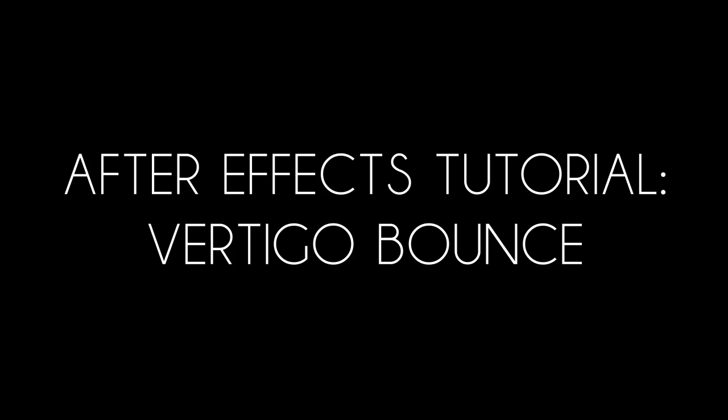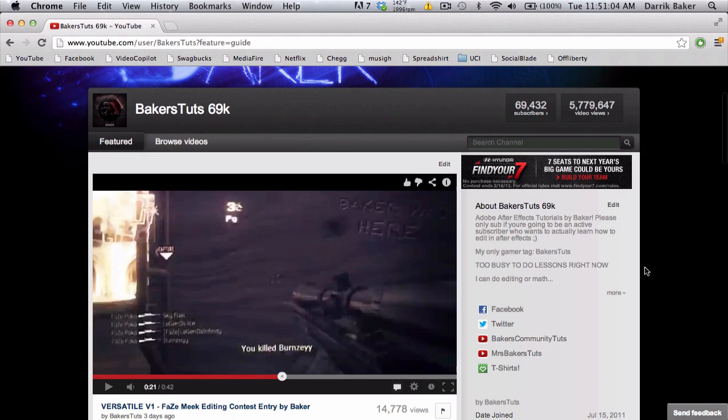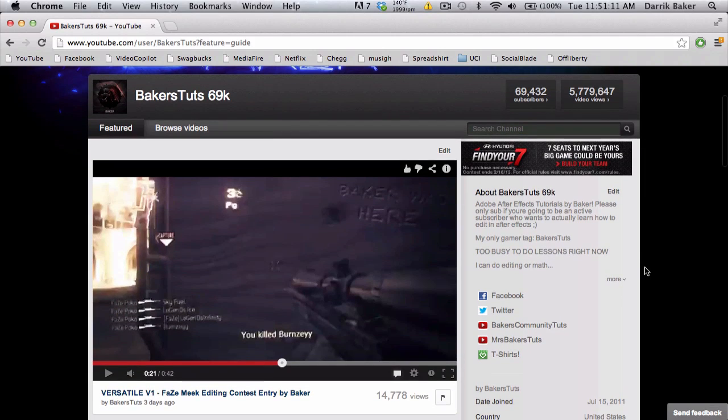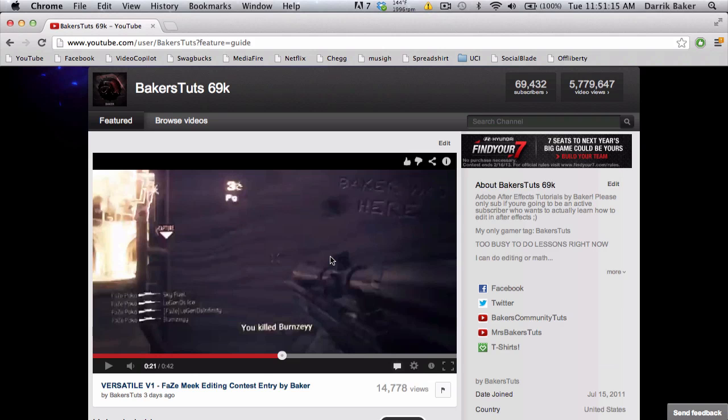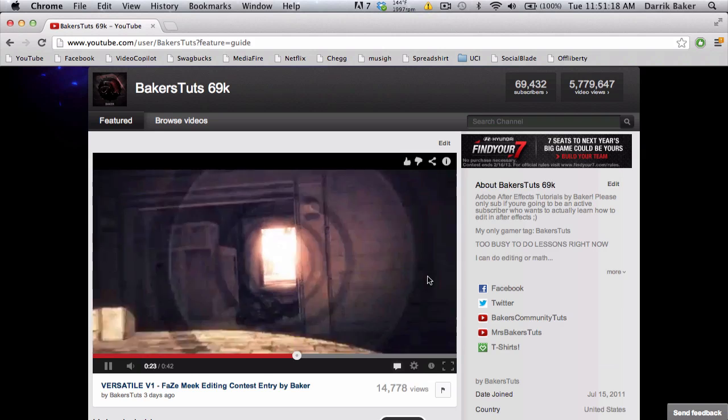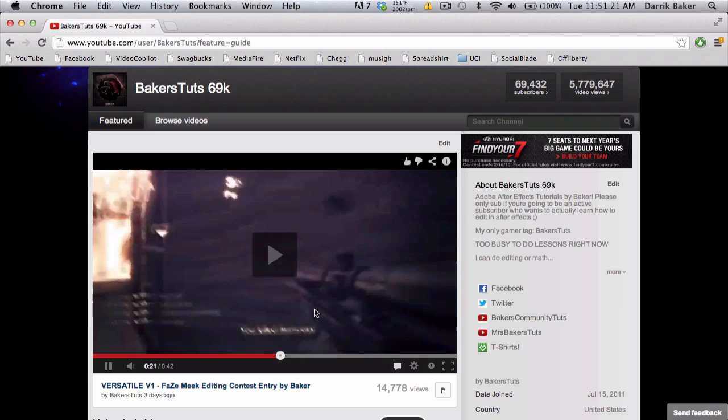What's up guys, Baker here. Today I have a cool quick tutorial I'm gonna call the vertigo bounce. I've kind of done a vertigo effect before, but I just want to show you this example I did with these cinematics in my Phase Meek editing contest entry. It's basically this thing and it's kind of subtle but...